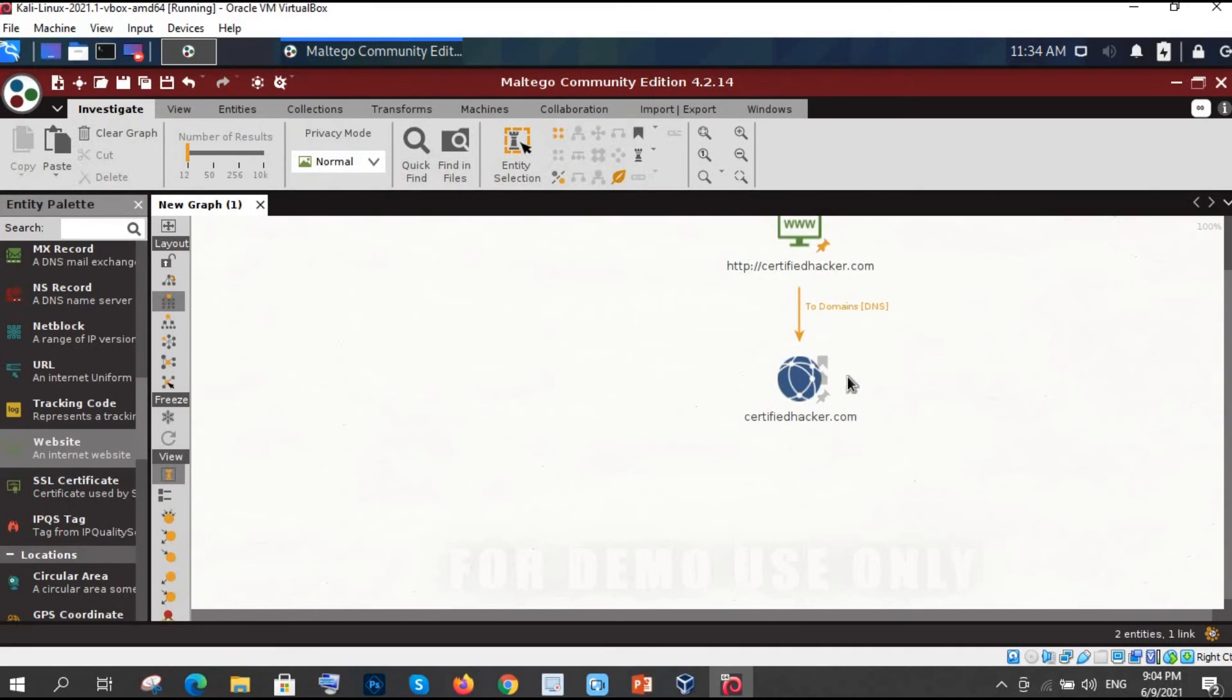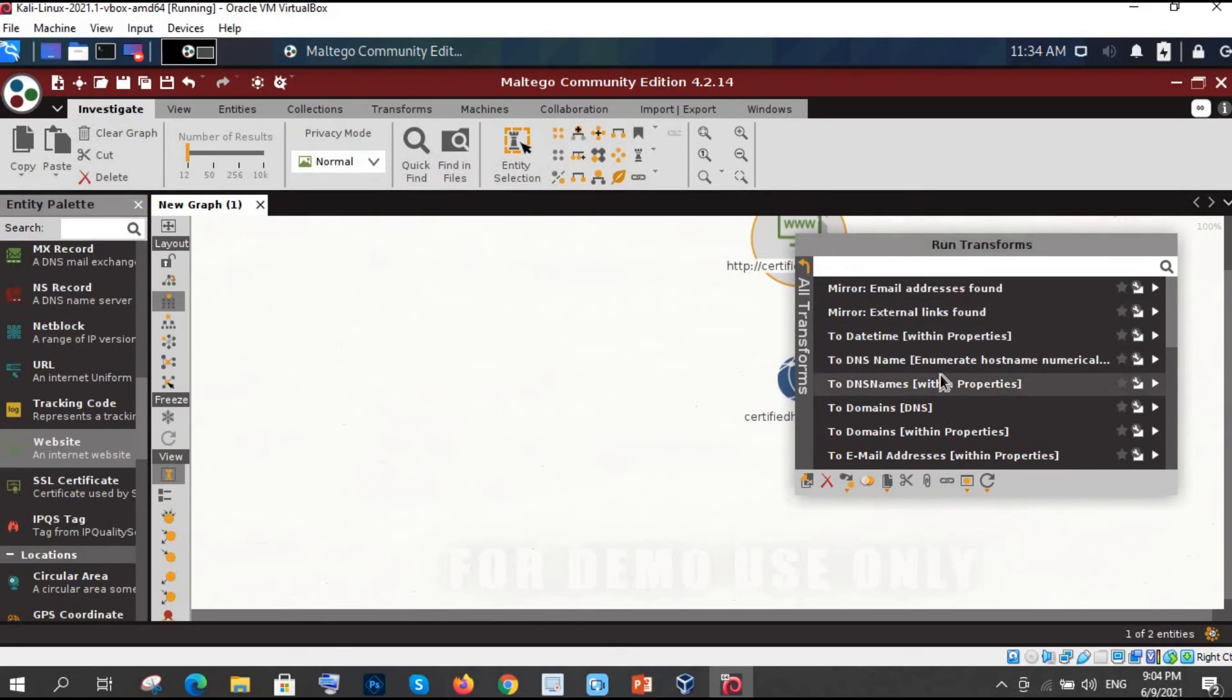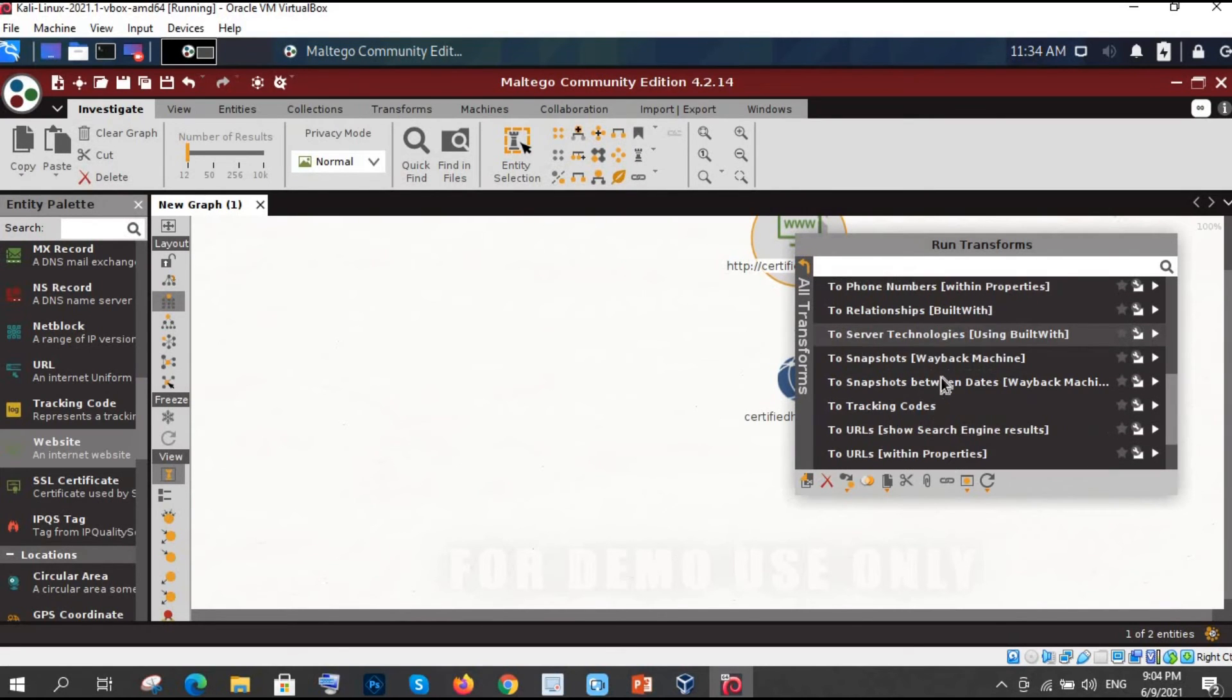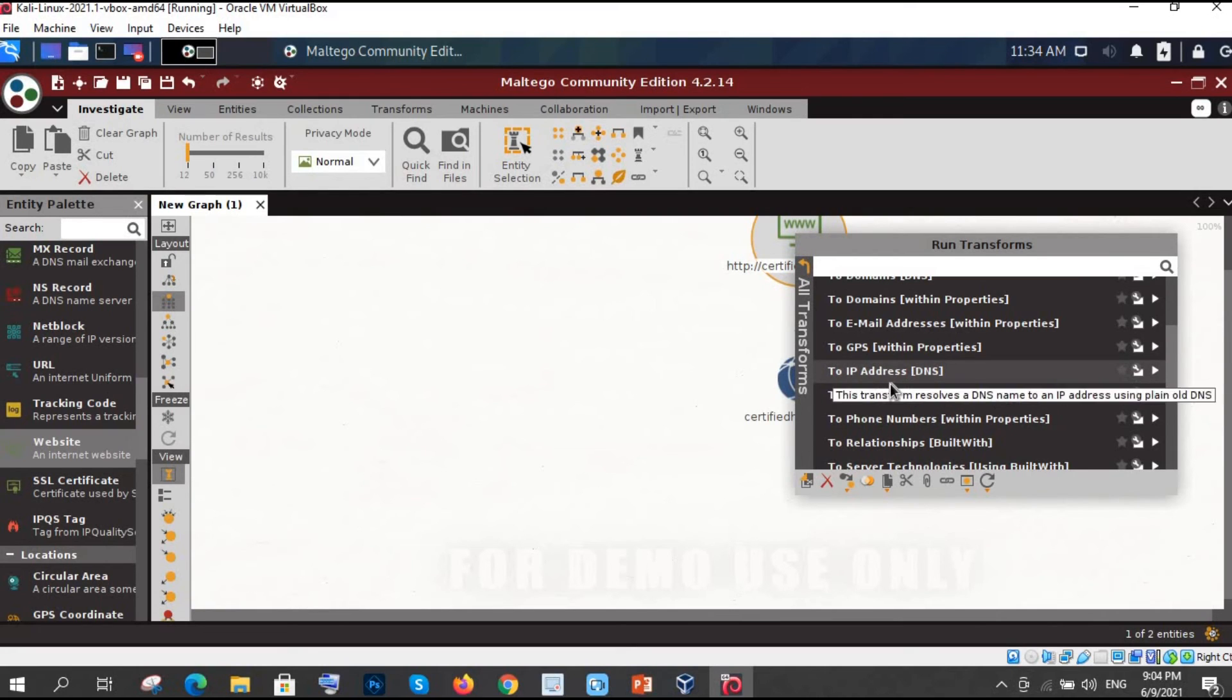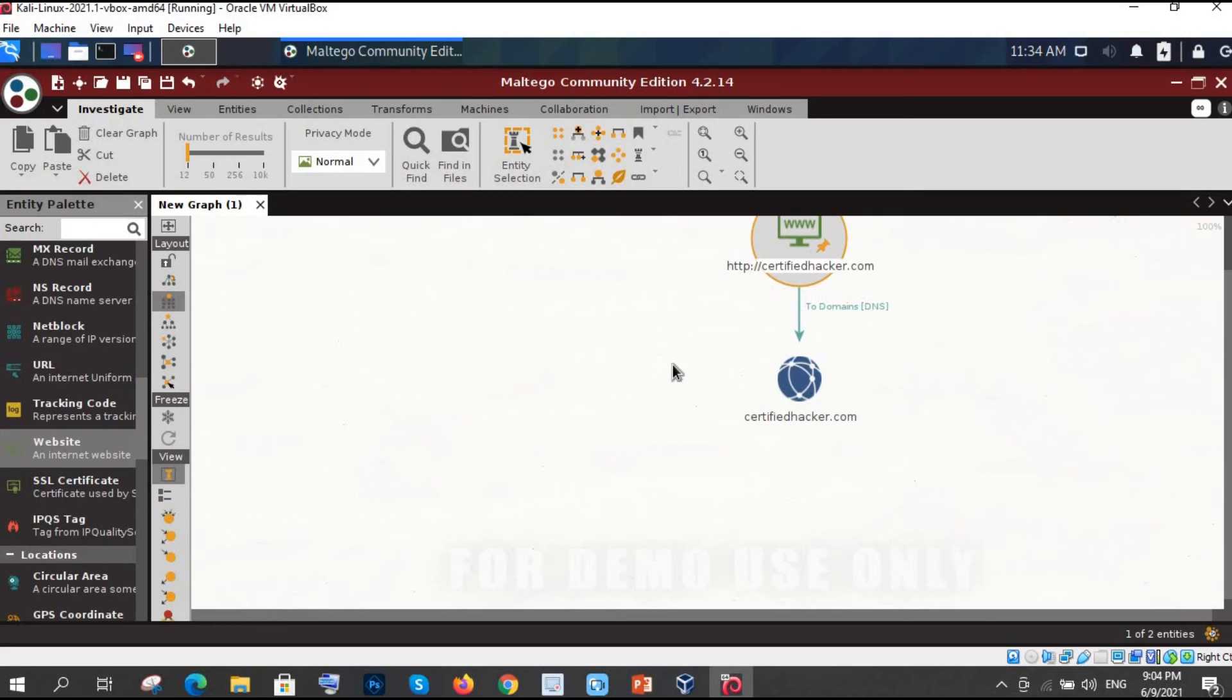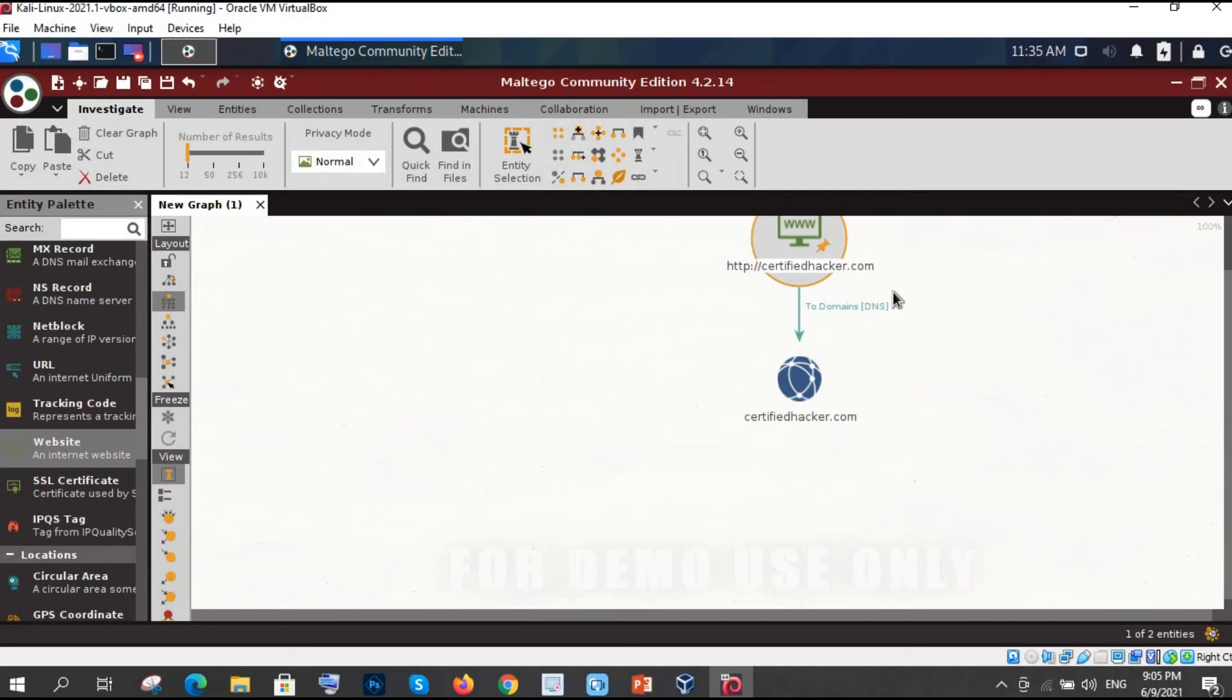You can also check the IP address from here which is very easy. Let's say to the IP address. Once you will click you will get the IP here. But that is very normal. You can also just type ping and certifiedhacker.com on command or terminal. Then also you will get to know these things. Let me show you more things. What we can do. Much more things.